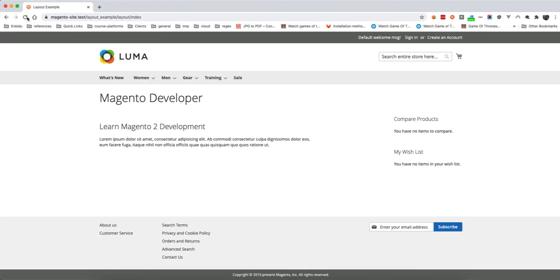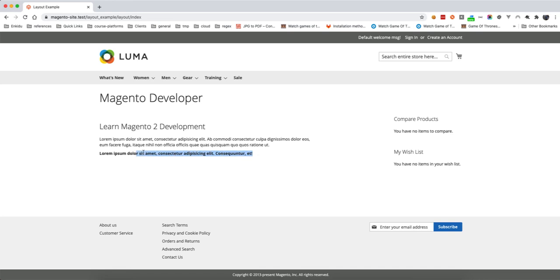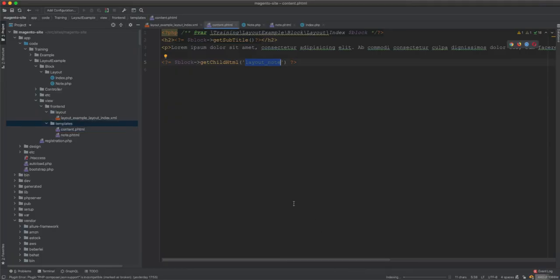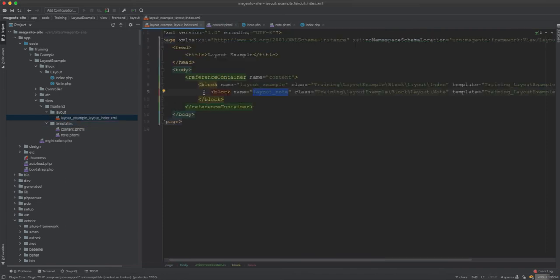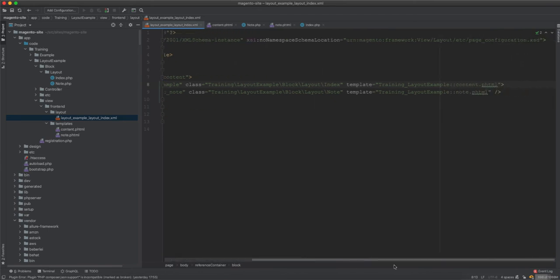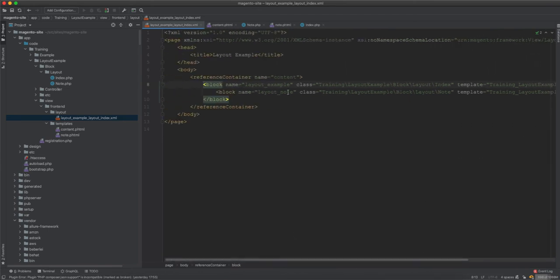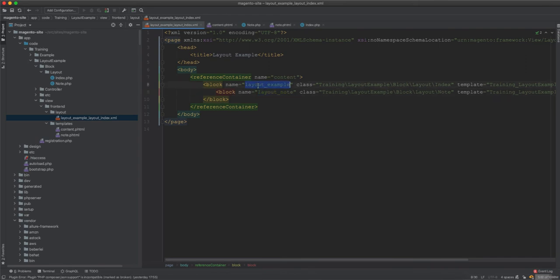Now if we refresh, and now you can see there is the note here in strong, in bold text, displayed from the note. This note is a child of the class layout example. So we just create it here in the layout and it will be created like this way, and this block will belongs to the outer, the wrapper block.